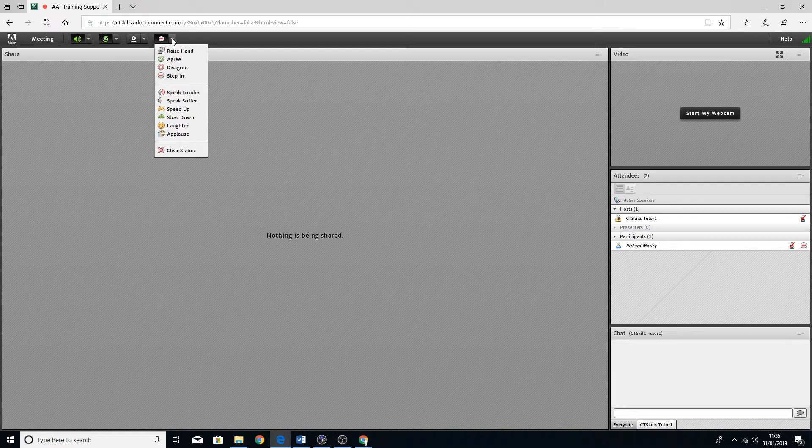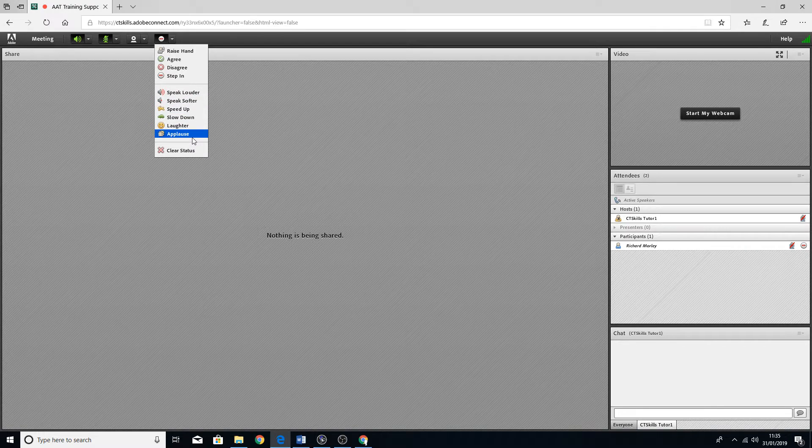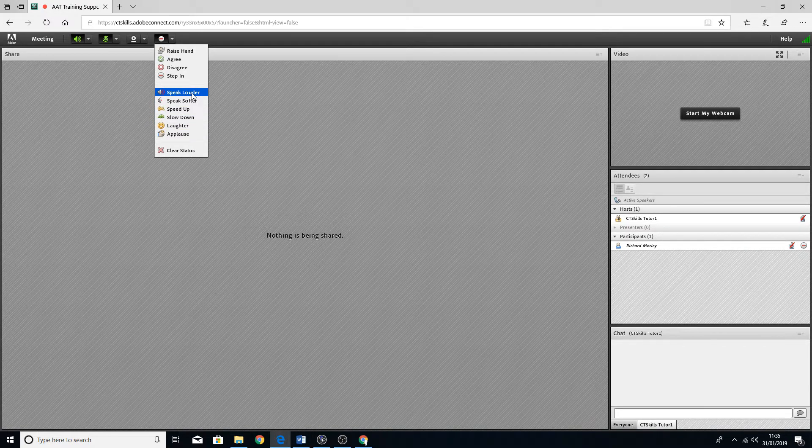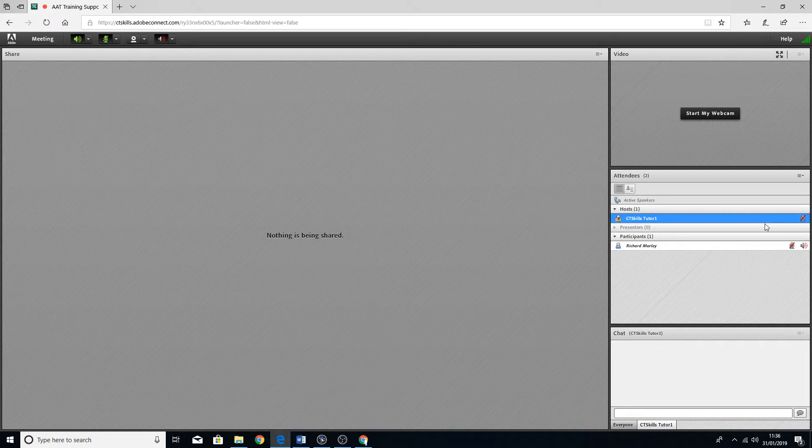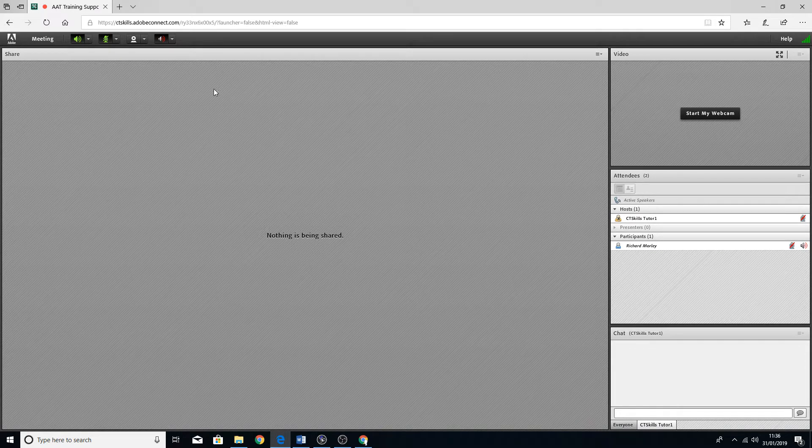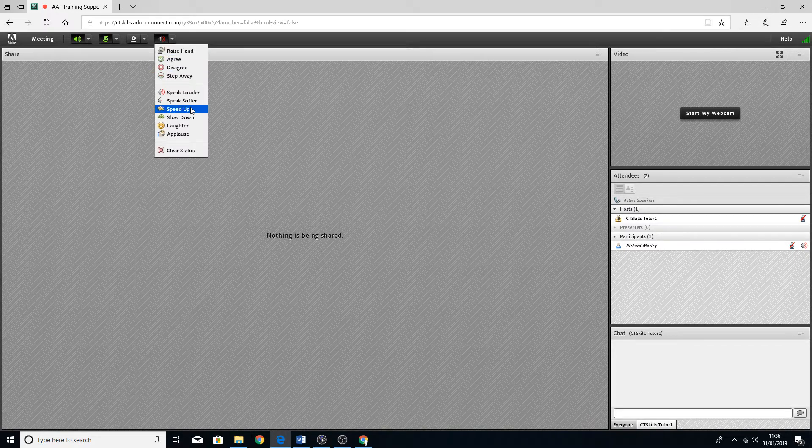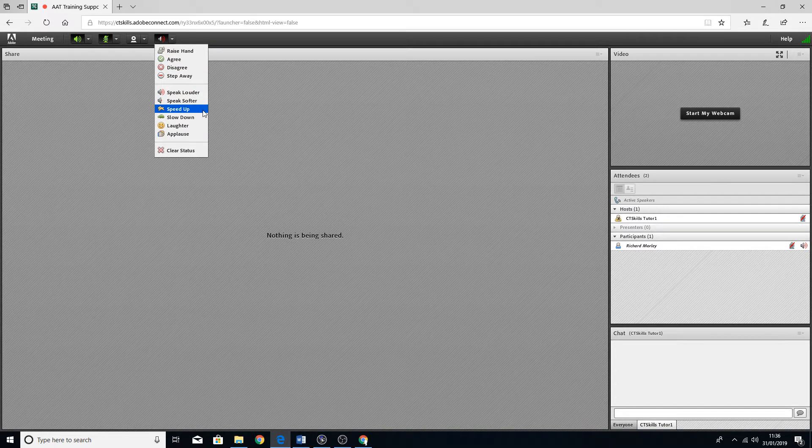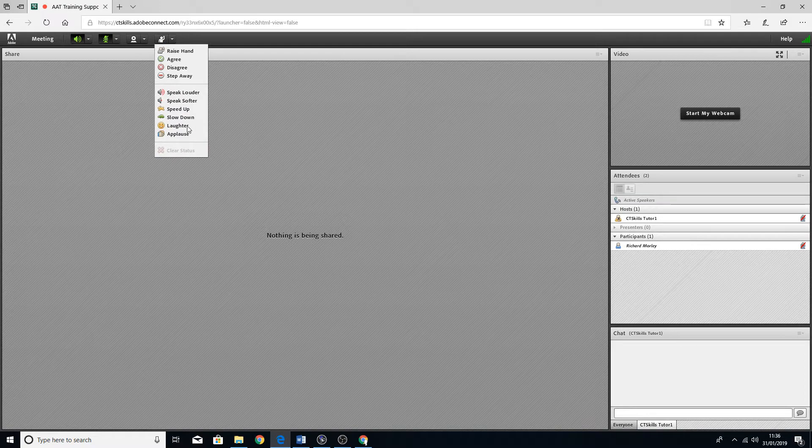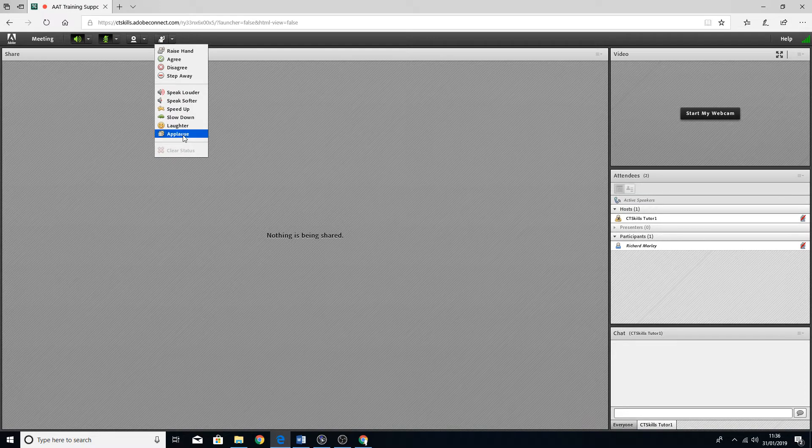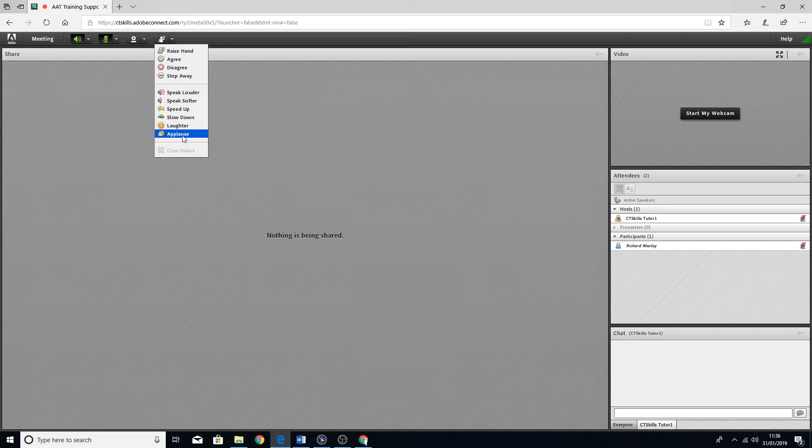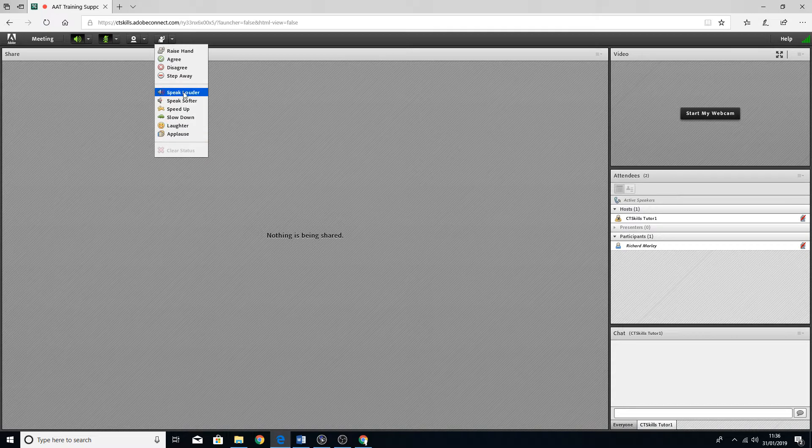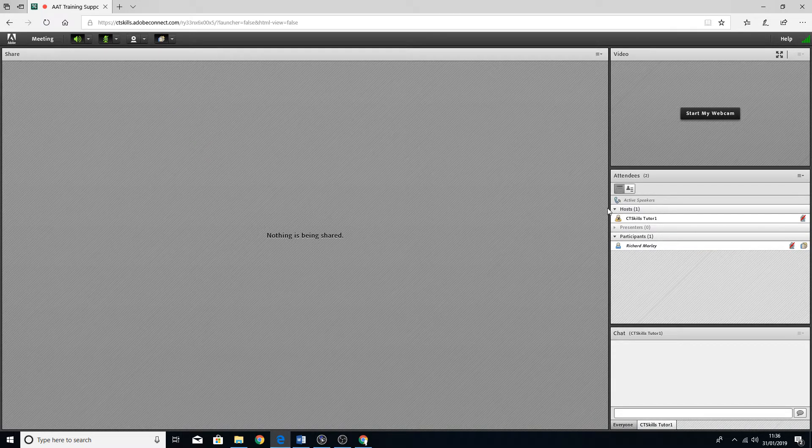If you'd like to communicate with the host, say for example you want them to speak louder, you can click on there and that will pop up on the side. You can ask them to speak louder, speak softer, speed up, slow down, laughter if you think it's funny, and applause as well. Again, those will all appear on the side there so your host will be able to see what you're trying to communicate to them.